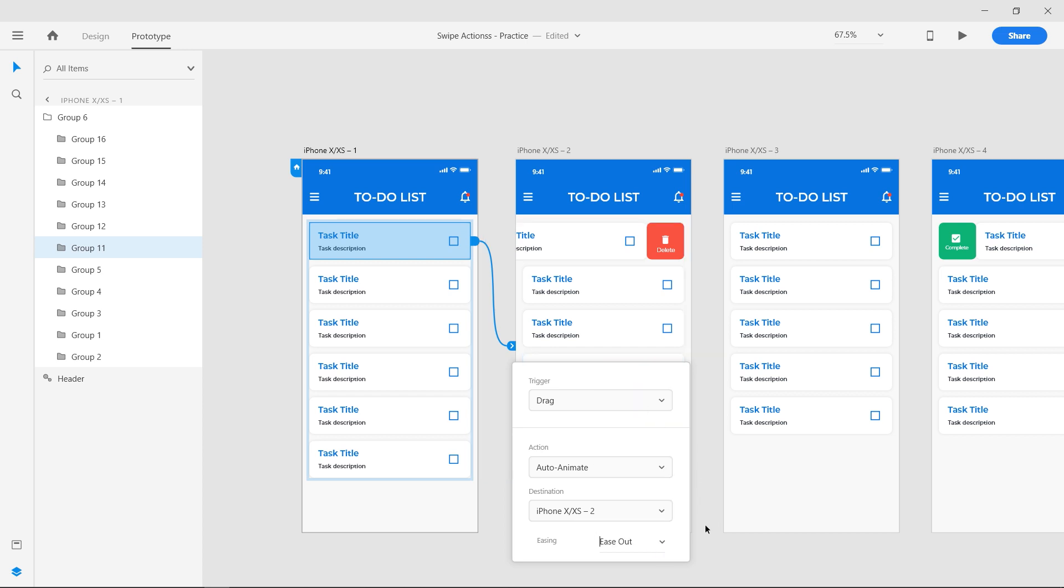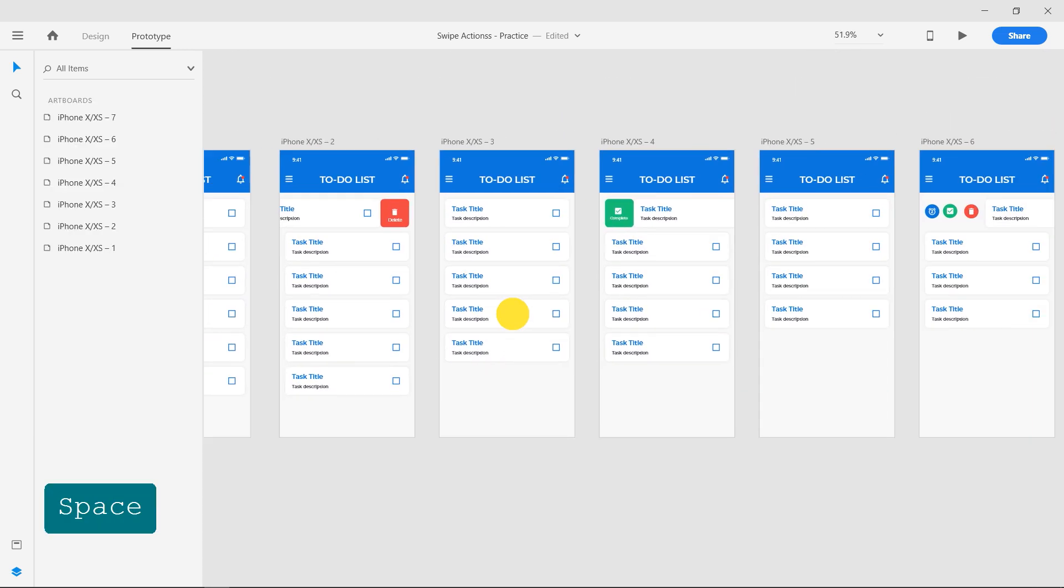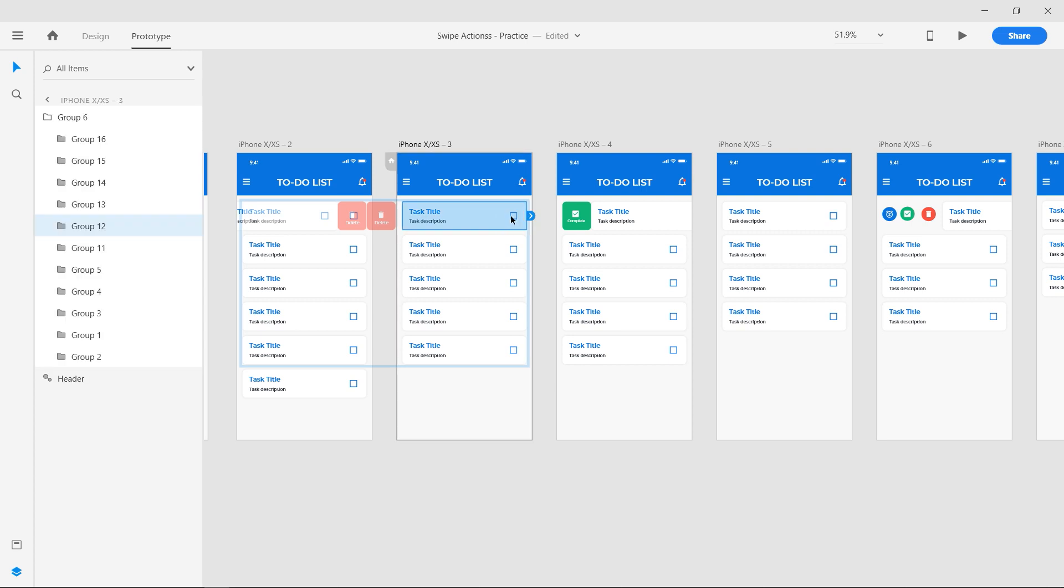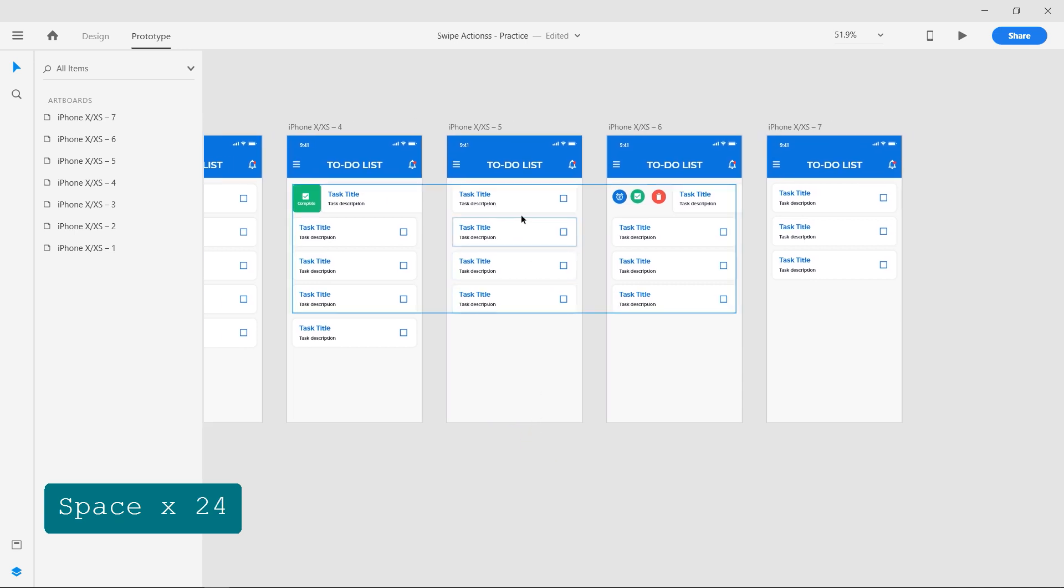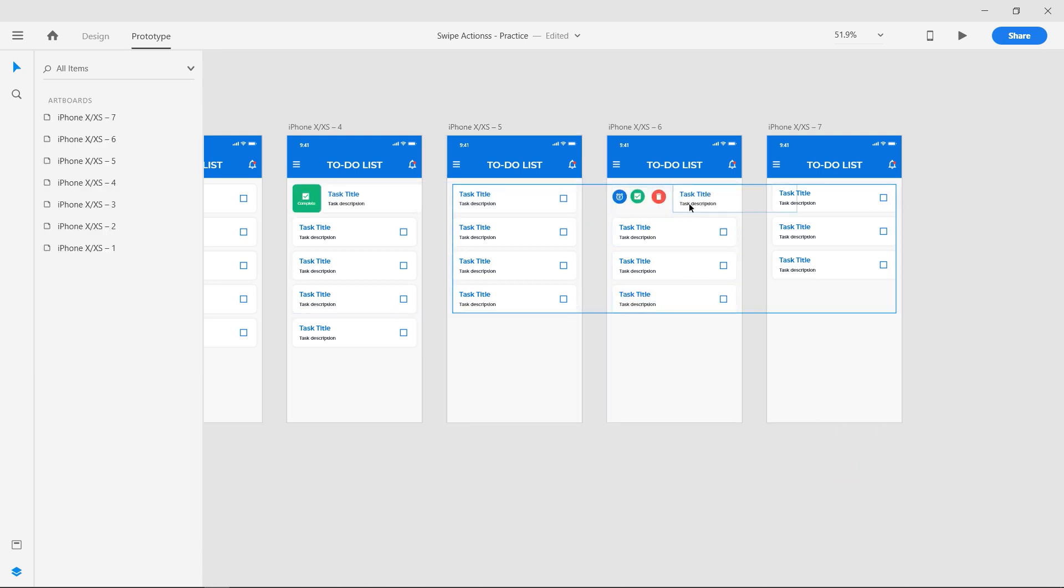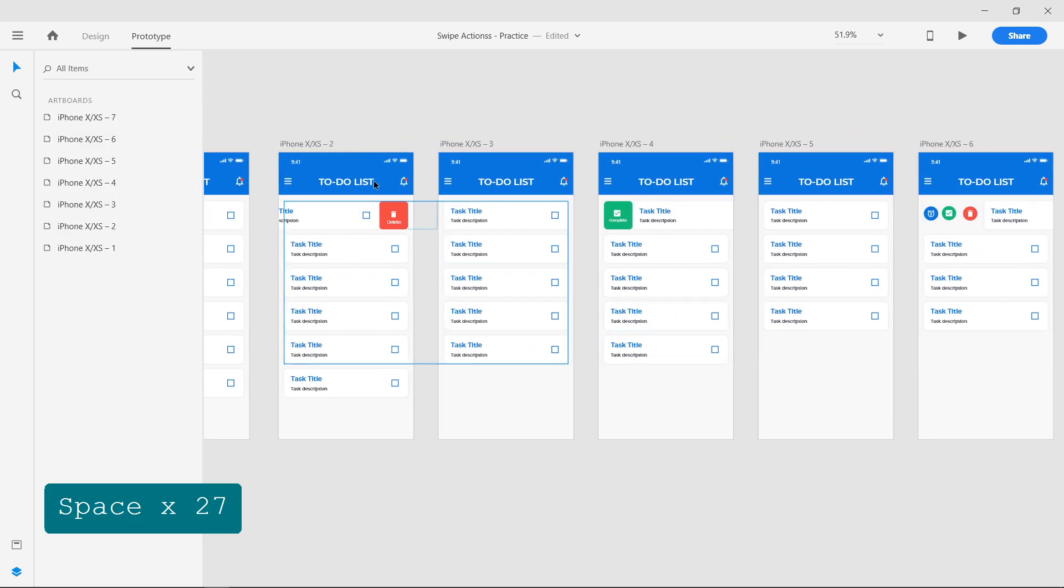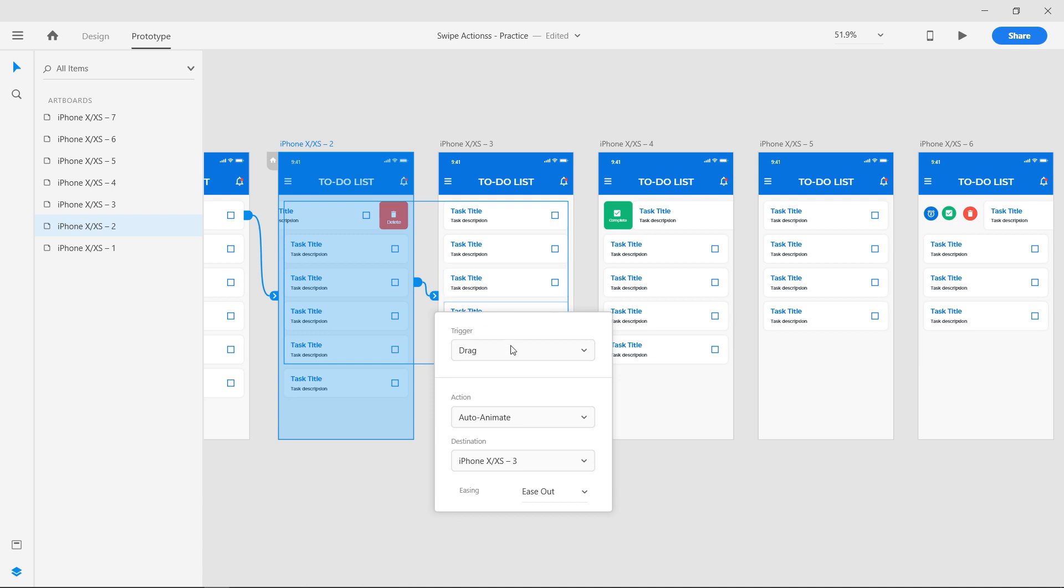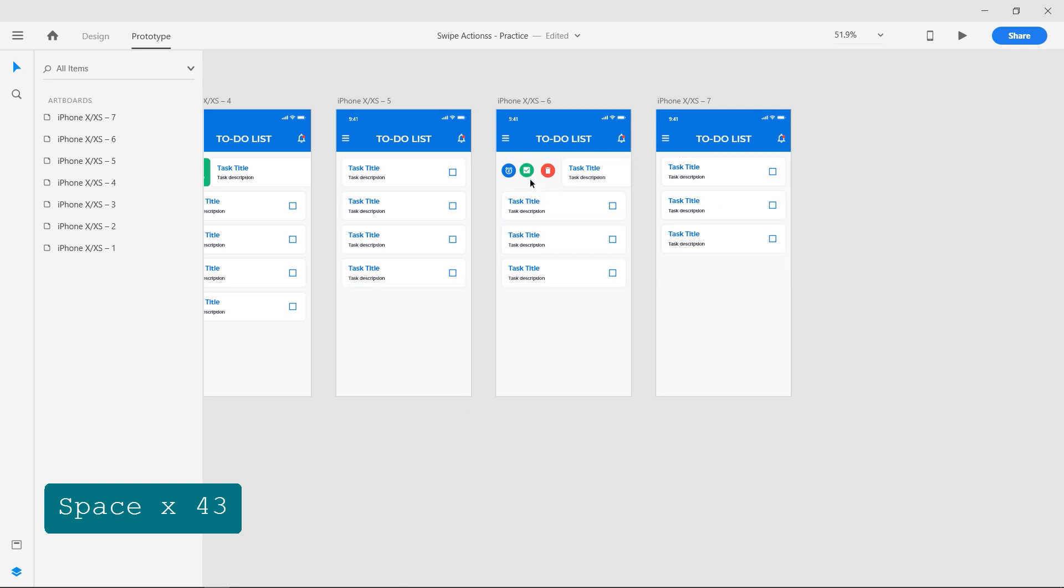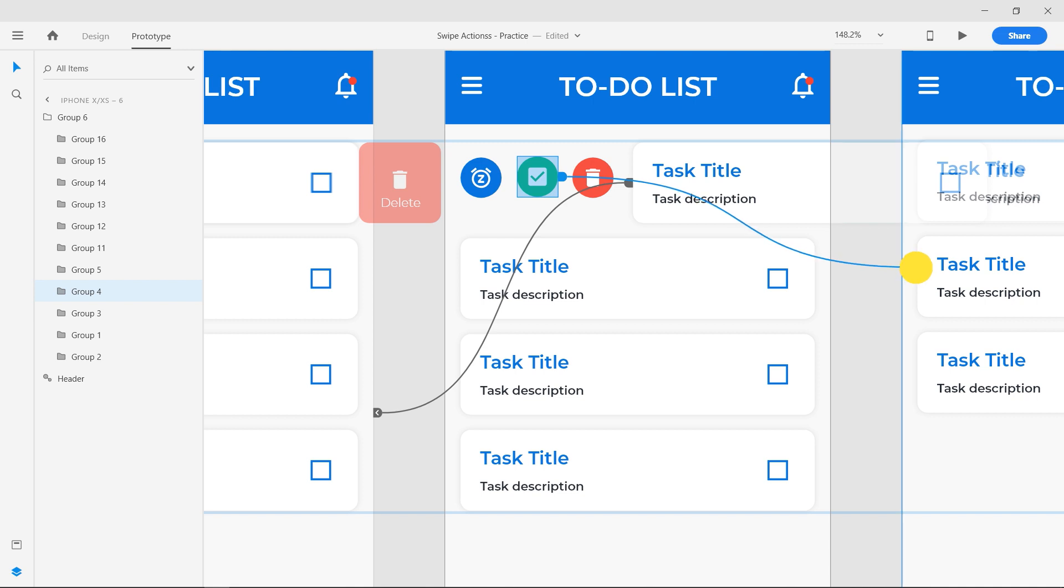Do the same for the third and the fifth artboards. Connect the dragged group on the sixth artboard back to fifth with the same settings. Click on the name of the second artboard to select it and connect it to the third. Set the trigger to time. Repeat the same for the fourth artboard. Connect the complete switch on the sixth artboard to the seventh and set the trigger to tap.